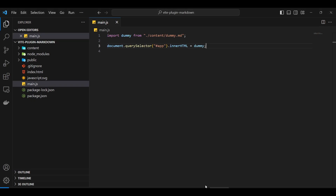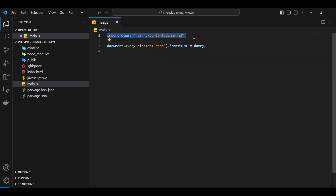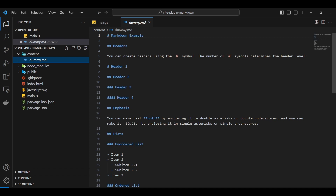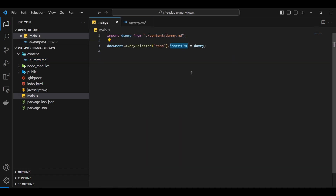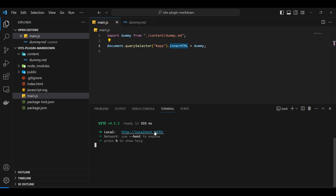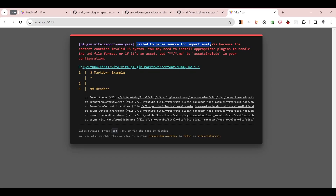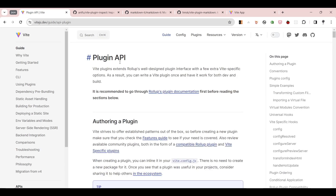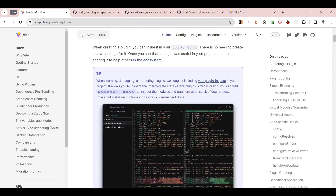I've already gone ahead and created a basic boilerplate. We have a main.js file where I'm basically importing a markdown from the content and assigning this markdown to the innerHTML. As you can imagine, this is just a markdown — it's not HTML — so there should be an issue. As you can see, it's saying 'failed to parse source for import' because the content — you either put it in an asset or you need to create your own plugin.